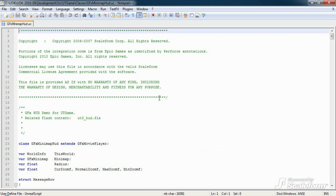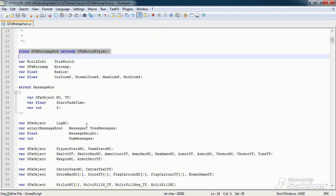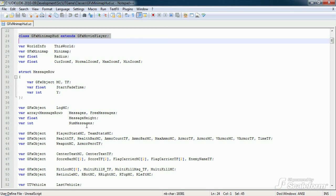Now, if you recall, gfxminimaphud is the class that actually extends gfxmovieplayer. Put succinctly, this class caches references to all the HUD movie clips and text fields in the Flash file. It then updates those elements as needed.